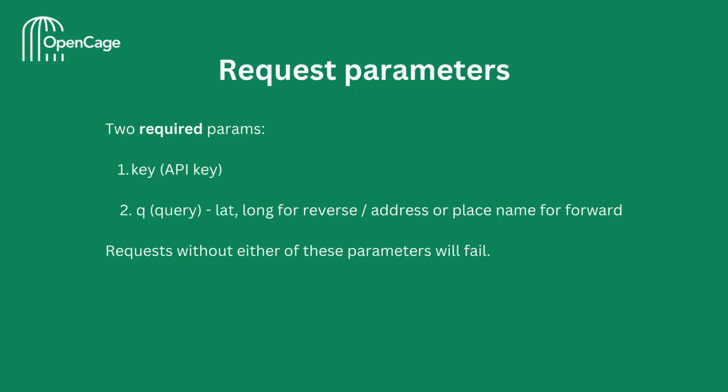There are two required parameters when making any requests to the OpenCage API. The first one is your API key, denoted by the keyword key, and the other is a query string, denoted by Q. For reverse geocoding, Q will be the coordinates, the latitude and longitude. And for forward geocoding, Q will be the address or place name.